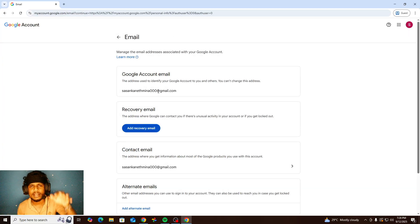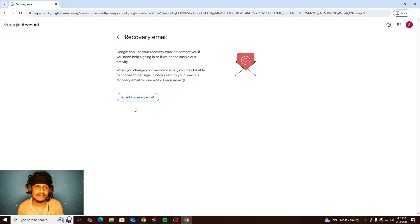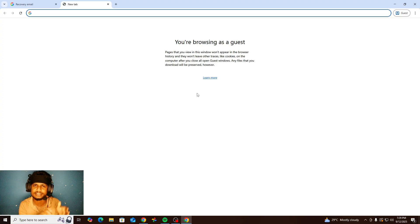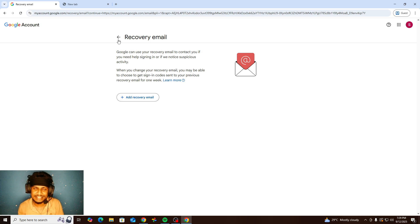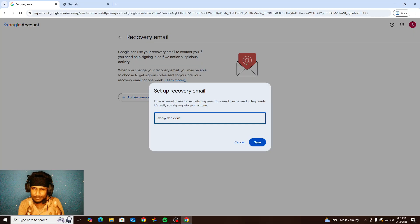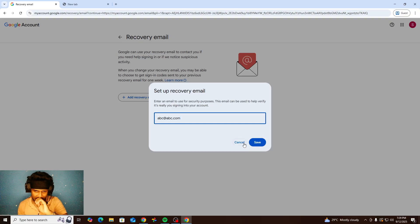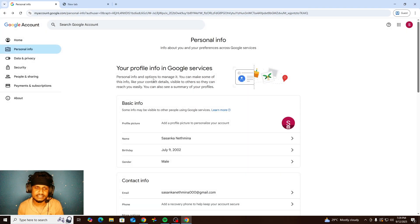In contact information you can see your email address, and inside you can add a recovery email. It's a simple process — click 'Add recovery email'. You need any other email account. Type your real Gmail address or any other email address there. After that, Google will send a verification code to that email address. Open that email service, copy the code, and paste it to complete the process.